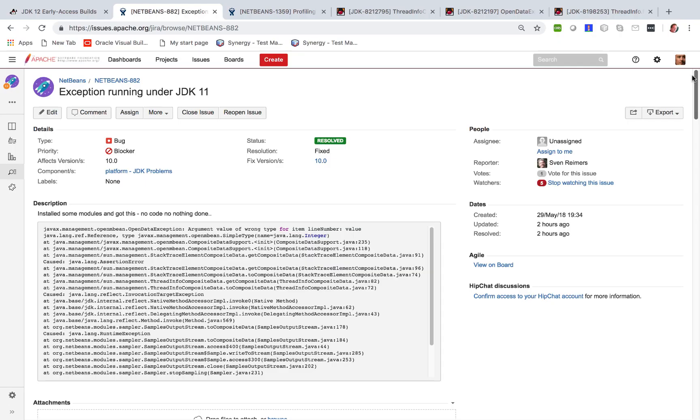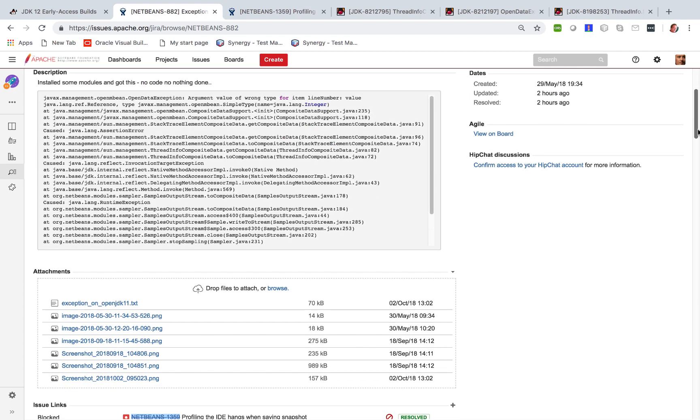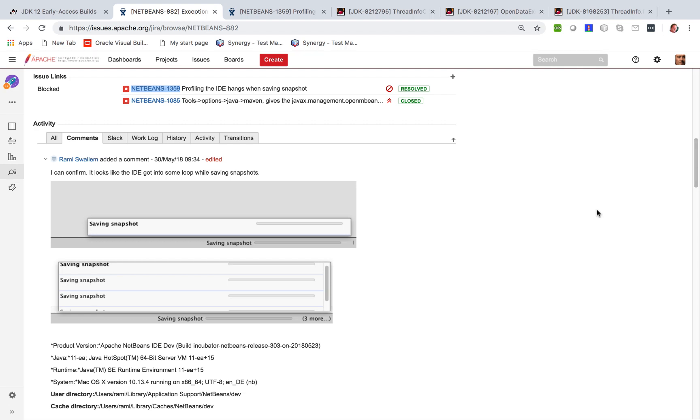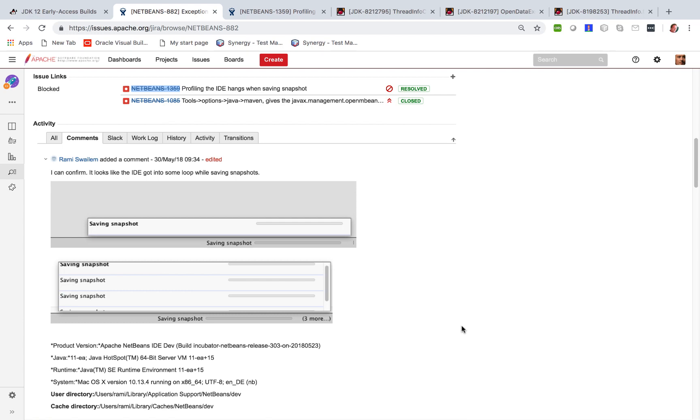If you take a look at the issue tracker for Apache NetBeans you'll see that there are a range of problems that occur as a result of this. So for example here you can see this saving snapshot never finishes and a dialog appears at the end.